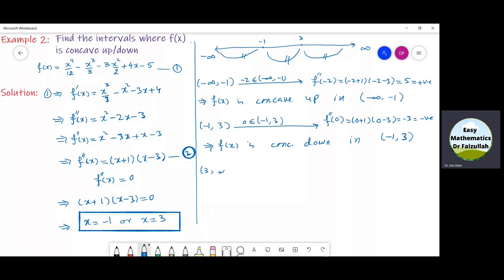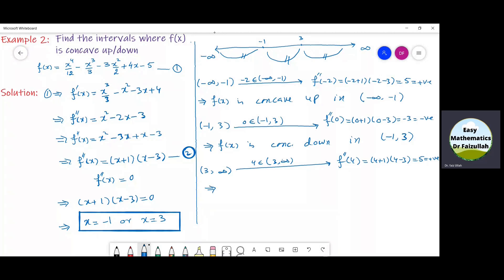Now let us check the concavity in the last interval, which is from 3 to infinity. Take the point 4, which is in this interval. Putting 4 into f double dash of x gives: 4 plus 1 into 4 minus 3, which is 5 times 1 — a positive number. Since f double dash of x is positive in this interval, f of x is concave up in the interval from 3 to infinity.